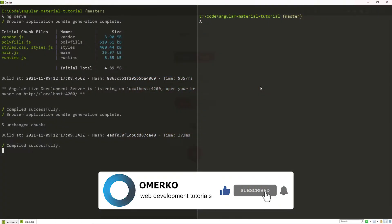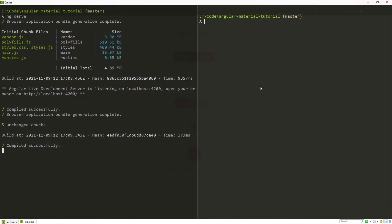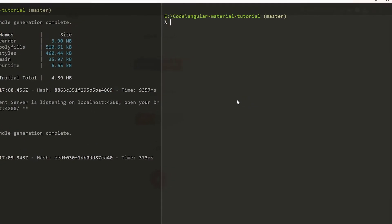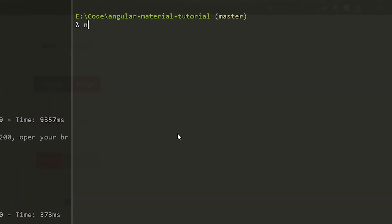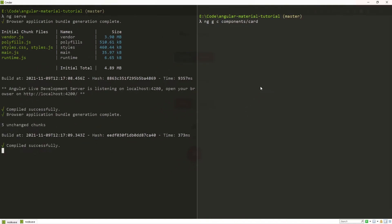First thing first, now we will generate the component where we will store our card from Material. To do that, run a command of ng g for generate c for component and we will generate our card component in components slash card folder.